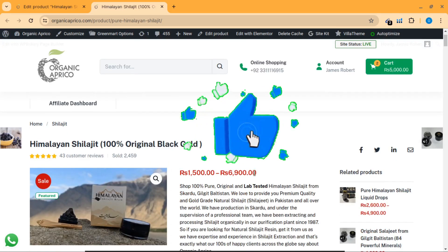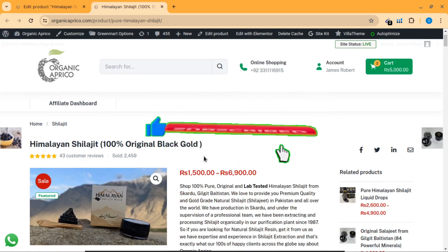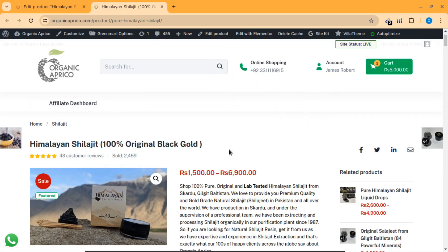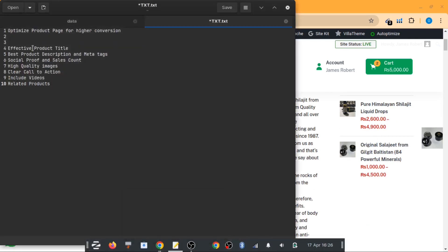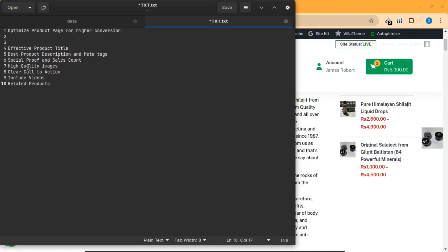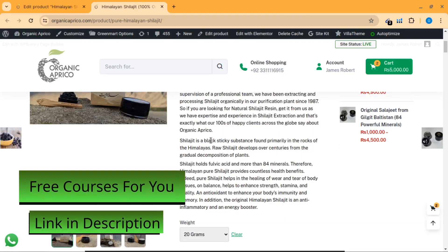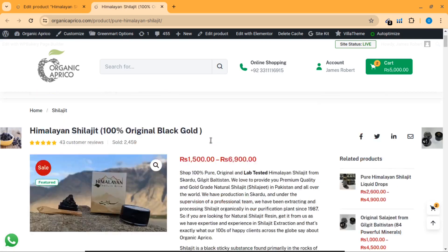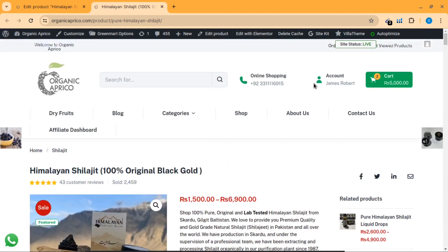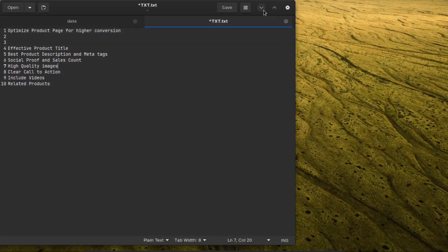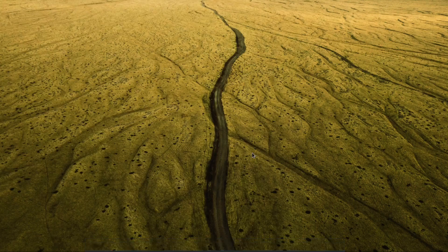So these are the basic points I've done on my product page to increase conversion. You have to have a great title, a thorough description and meta text, social proof like reviews and sales count, high quality images, a clear call to action, videos that increase trust, and related products on your product page. That's how you can optimize your product page for higher conversions to get more and more orders from your website. If you haven't subscribed to my channel yet, do it now so you won't miss my videos in the future. Thank you for watching — subscribe for more.